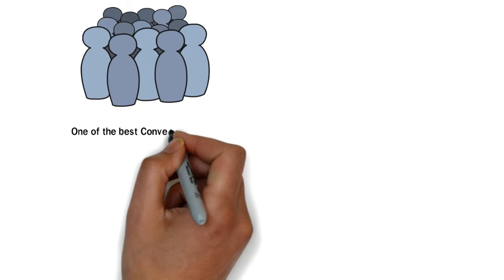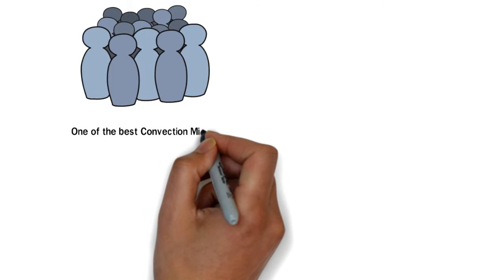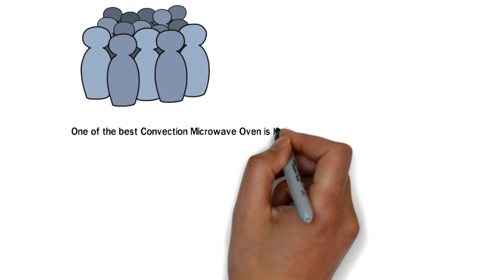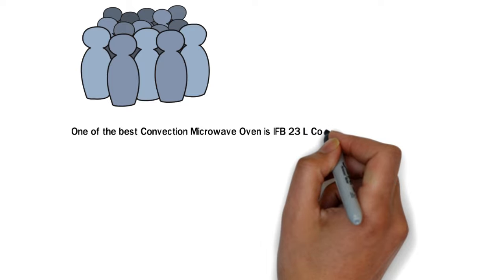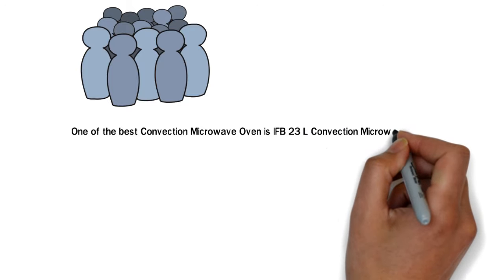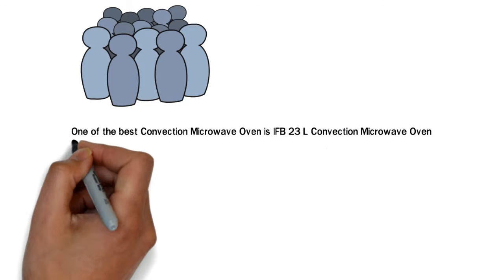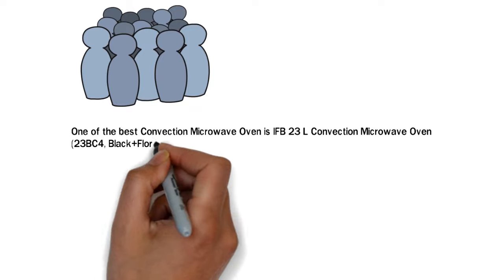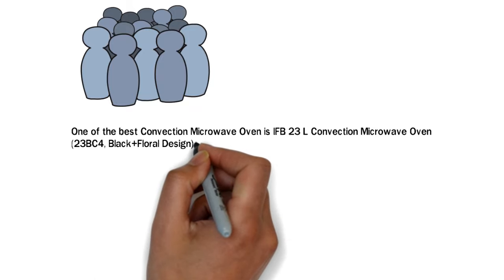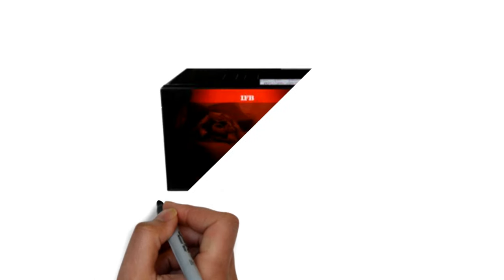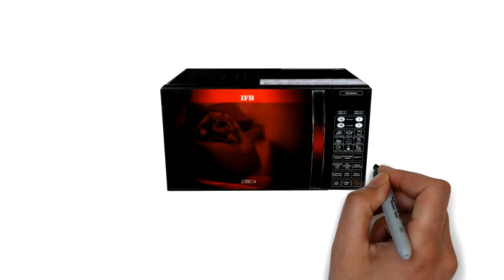The best convection microwave oven is IFB 23 liter convection microwave oven, that is 23 BC4. The color is available in black plus floral design. This is an attractive microwave oven fitted with functions needed for your kitchen.